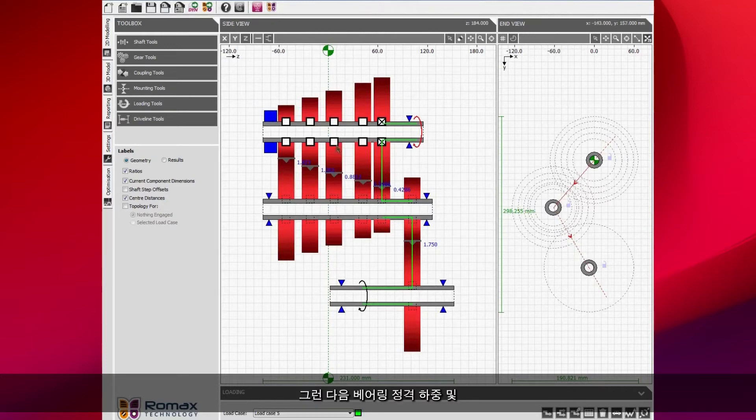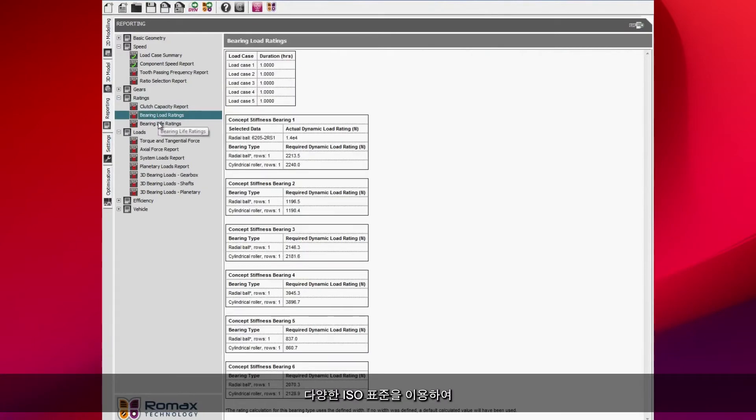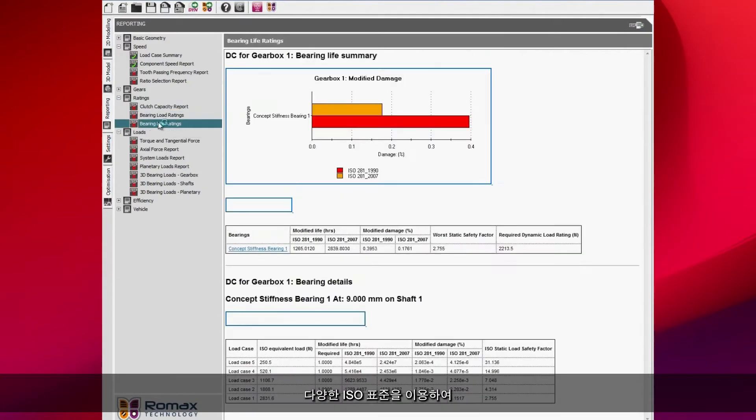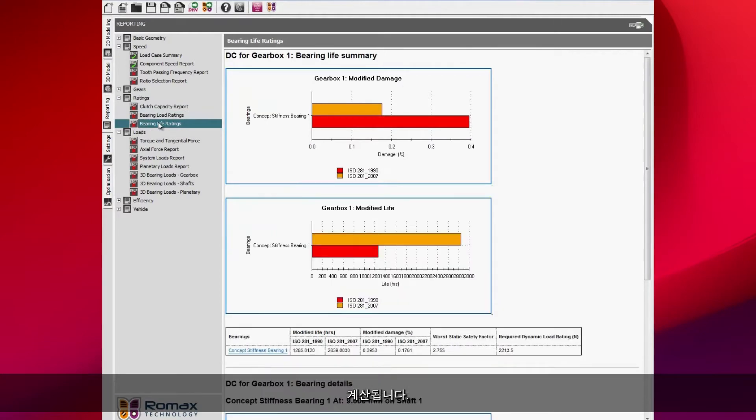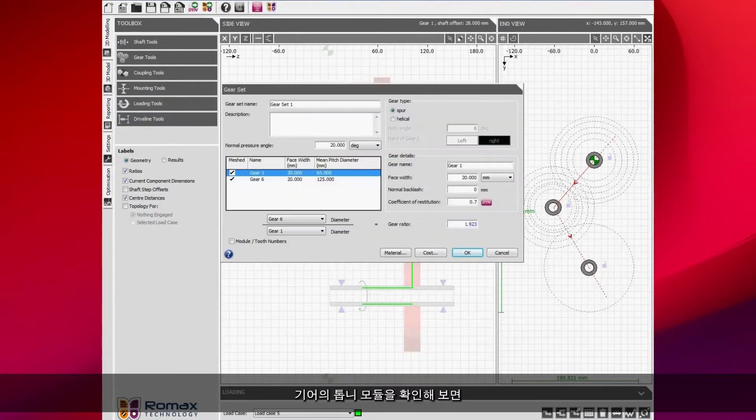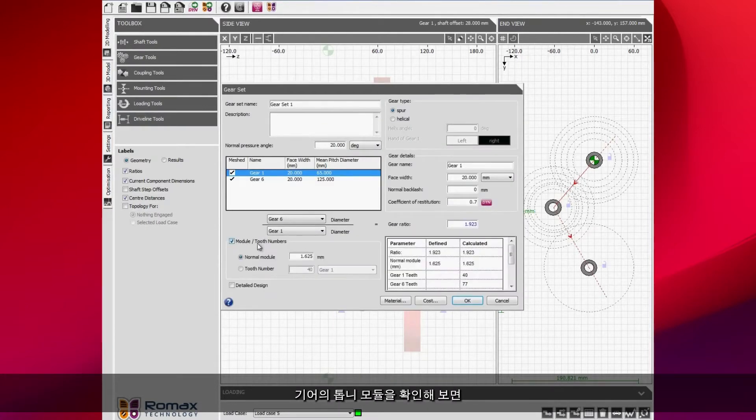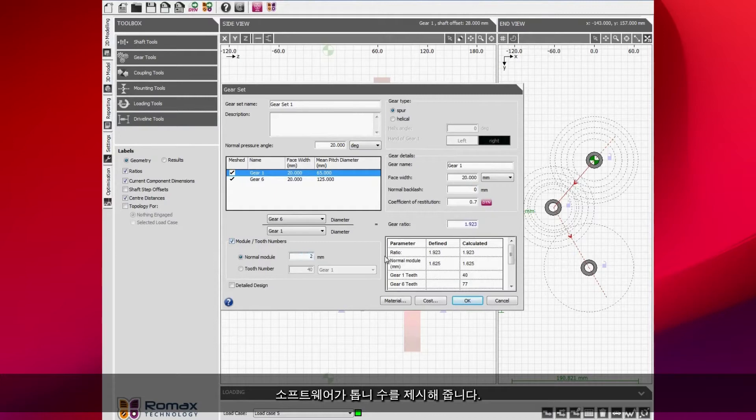We can then look at the bearing load ratings and life ratings and these are calculated to various ISO standards. That was bearings, now looking at the gears. We can then start to look at tooth modules for the gears and the software will suggest tooth numbers. We're starting to add more detail into the gear.